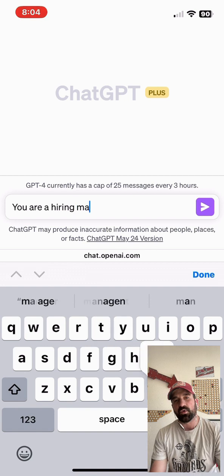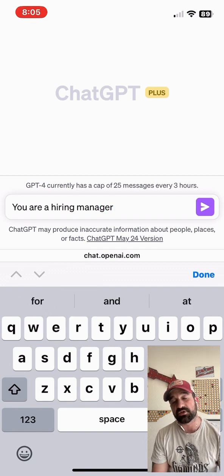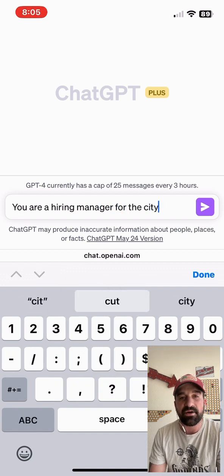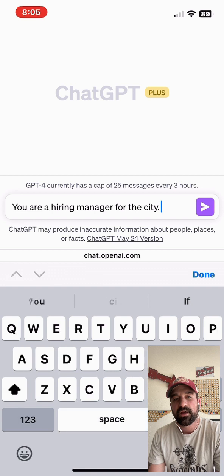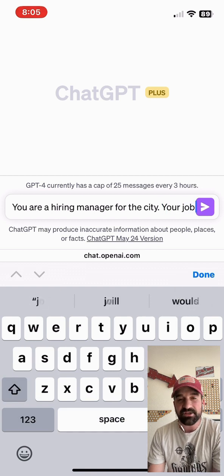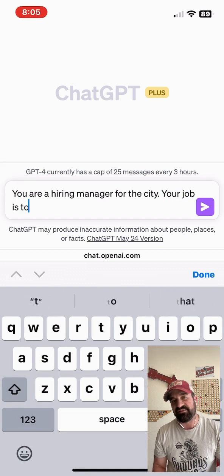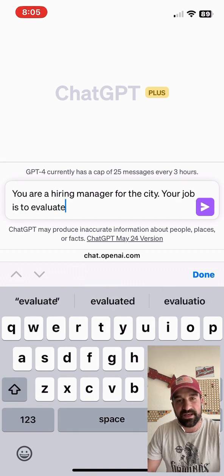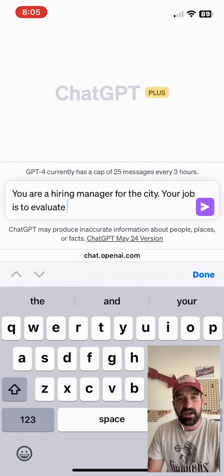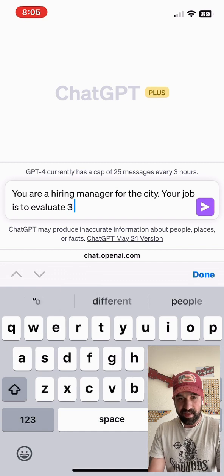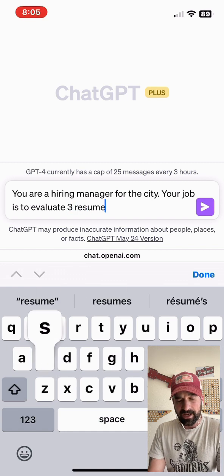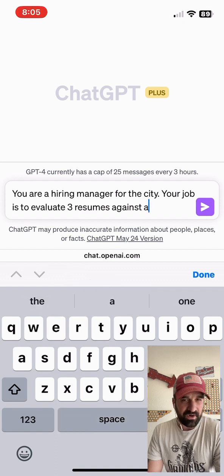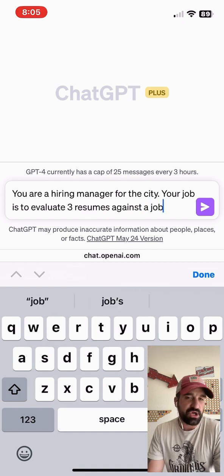What we're going to do is we're going to tell ChatGPT its role, and its role is it's a hiring manager. We're going to give it a task, and the task is to evaluate three resumes — these are fictional resumes that I got online that are kind of related to the job description.